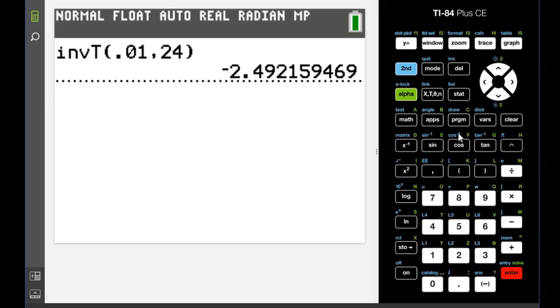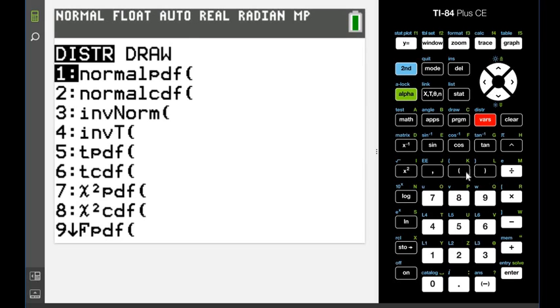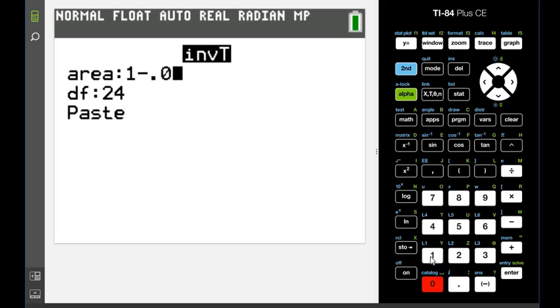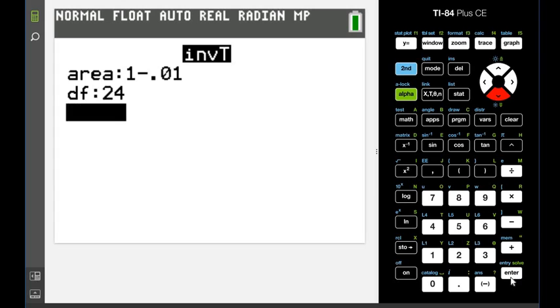The other one, you would just do the same thing. You would do second distributions, this time you would do 1 minus 0.01, and hit the same thing, hit paste.